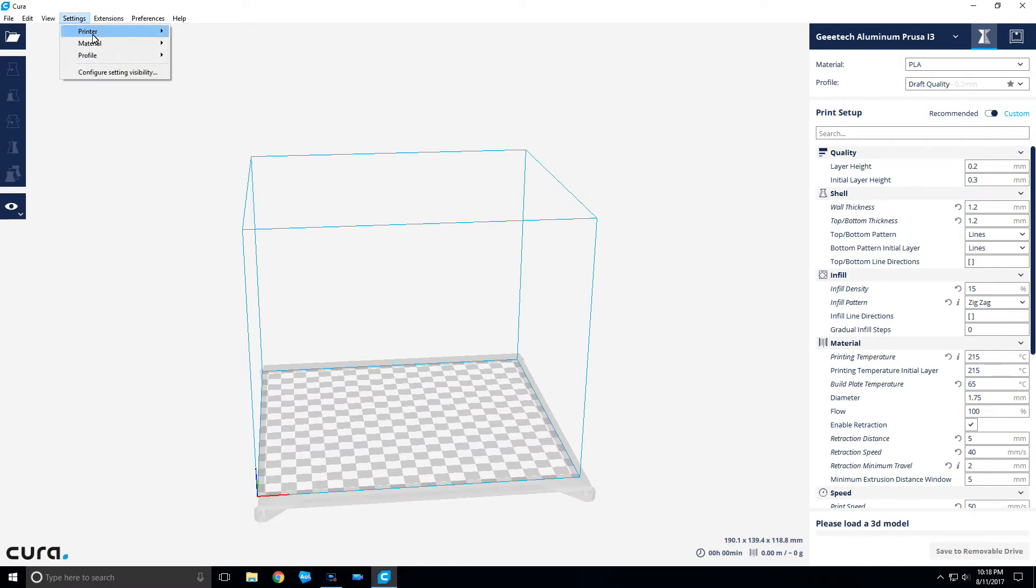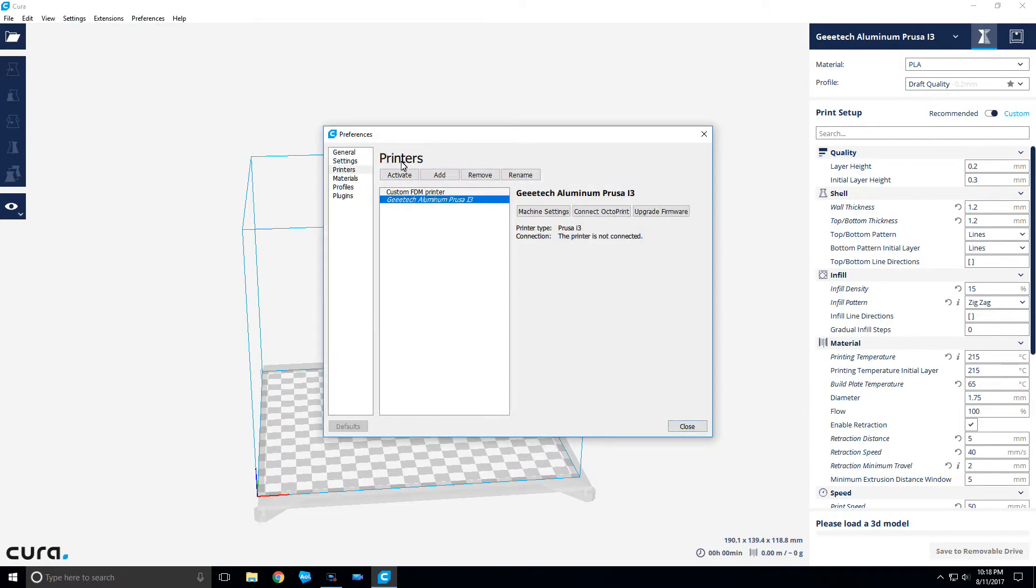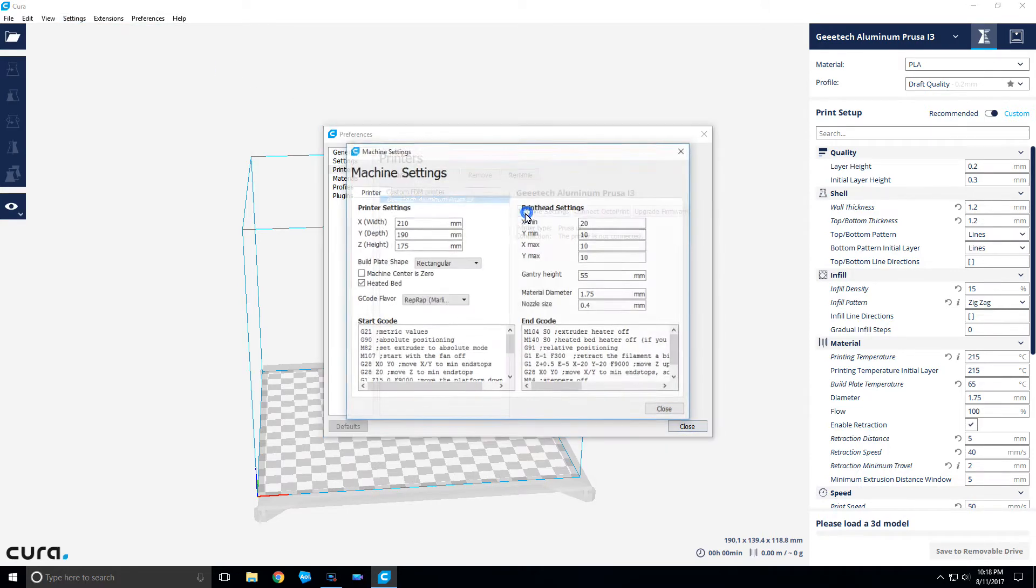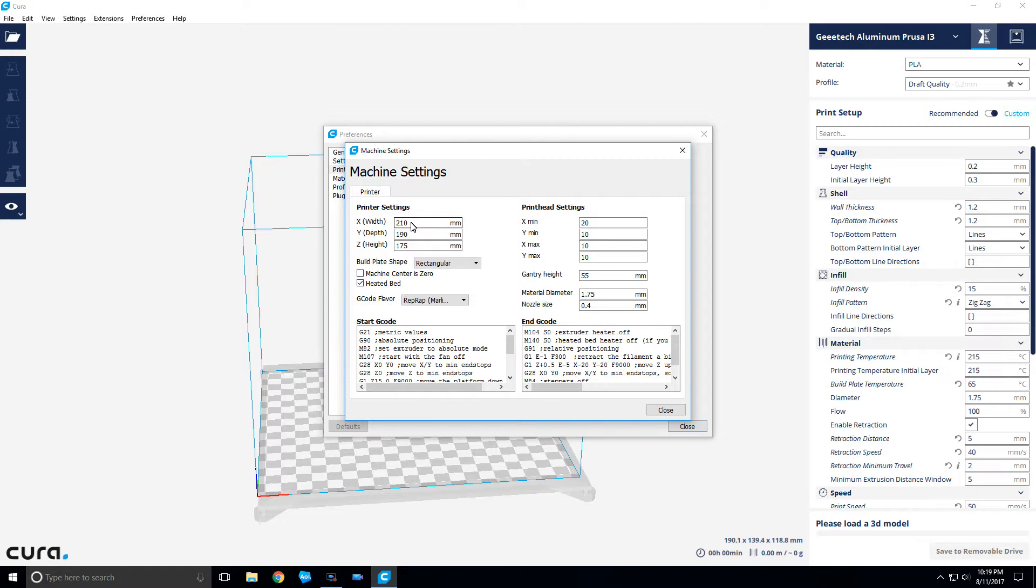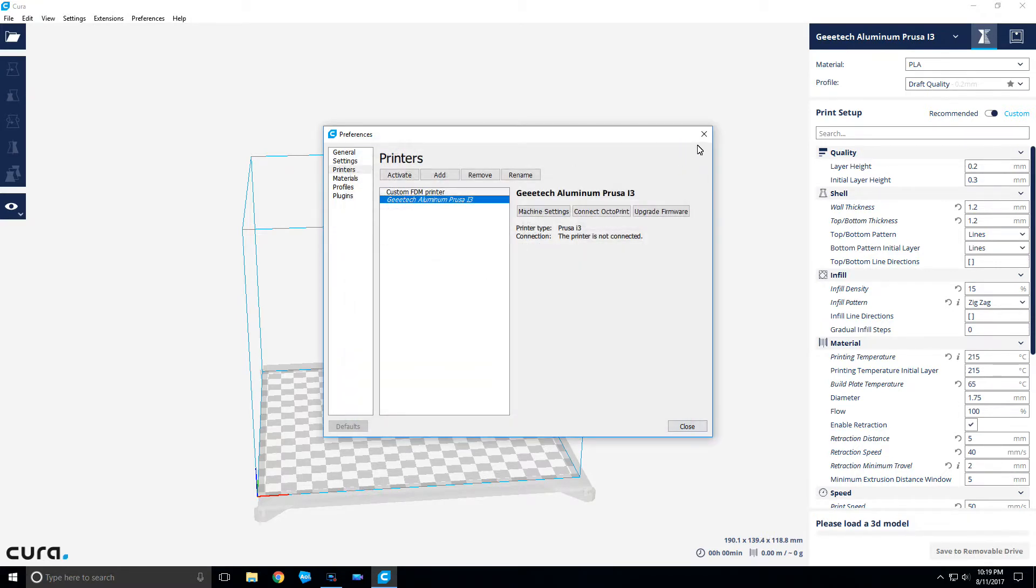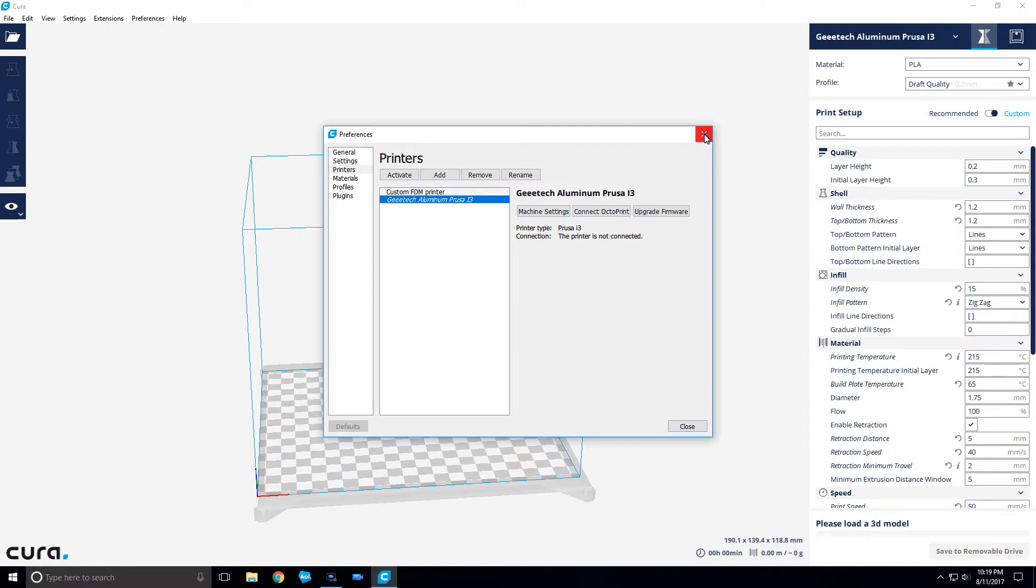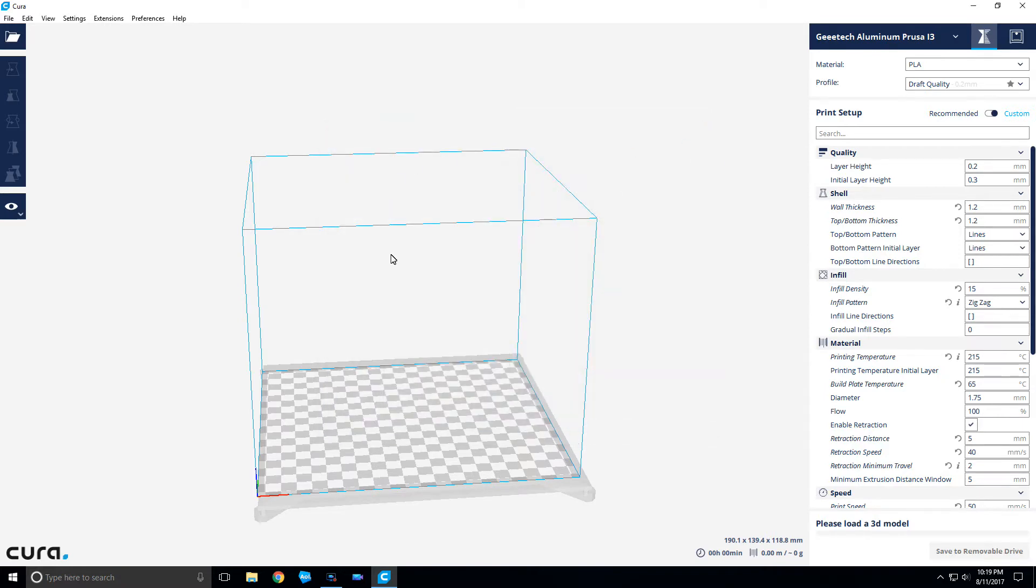Right now I've got it set at 210 on the width, even though the bed itself is 200 millimeters. I set it for 210 so that way, hopefully with offsets and everything, it'll work out if I move my print over to the right. Then I've got the depth and height set up, that's all pretty much standard stuff.